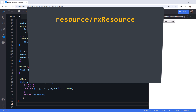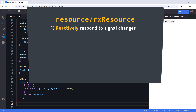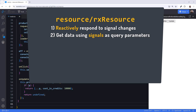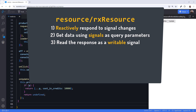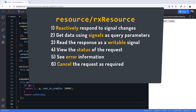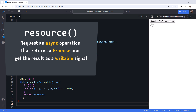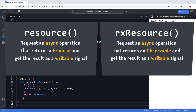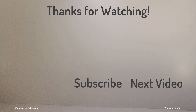The Resource and RxResource APIs provide reactive async code. We can reactively respond to changes in one or more signals and get data using those signals as query parameters. We can read the response from an HTTP request as a writable signal, obtain the status of the request, see error information, cancel the request as required, and reload the request when needed. Use Resource for async operations that return a promise, and RxResource for observables. These features will be experimental in Angular v19, coming out in November. Thanks for watching, and don't forget to like and subscribe!